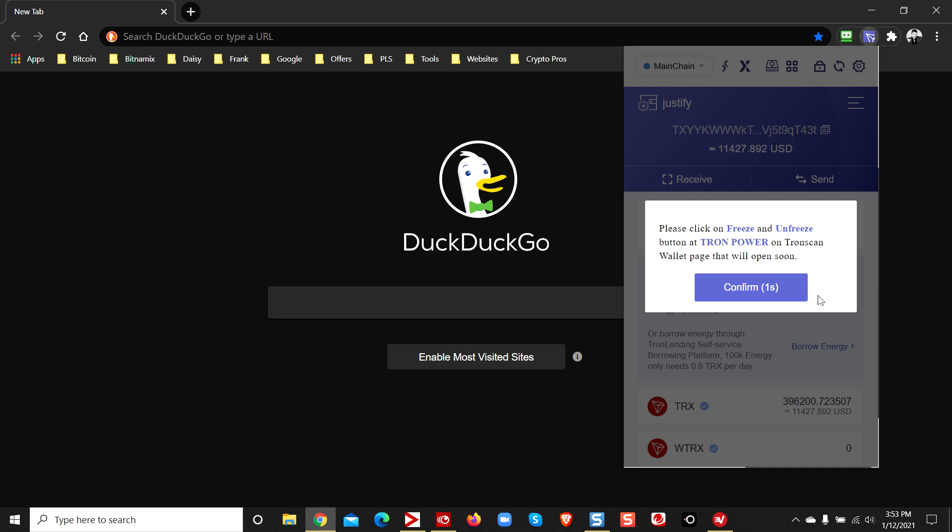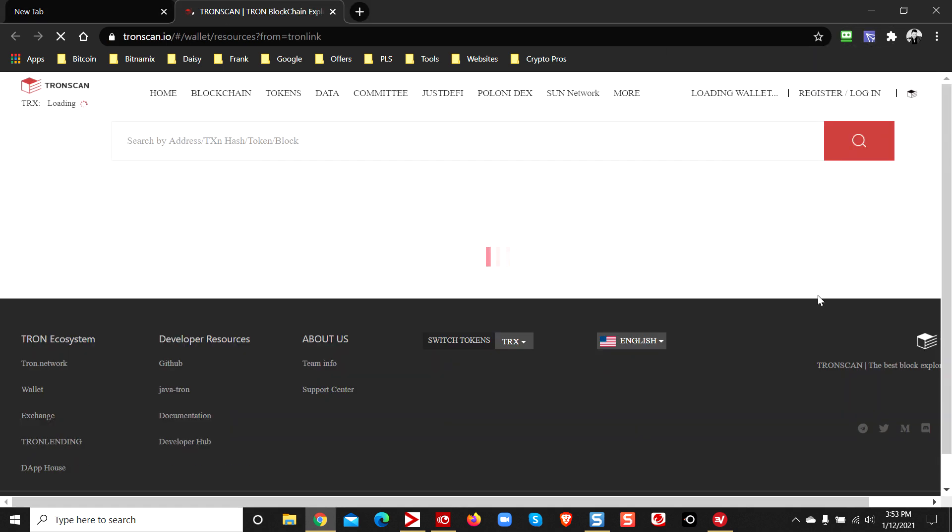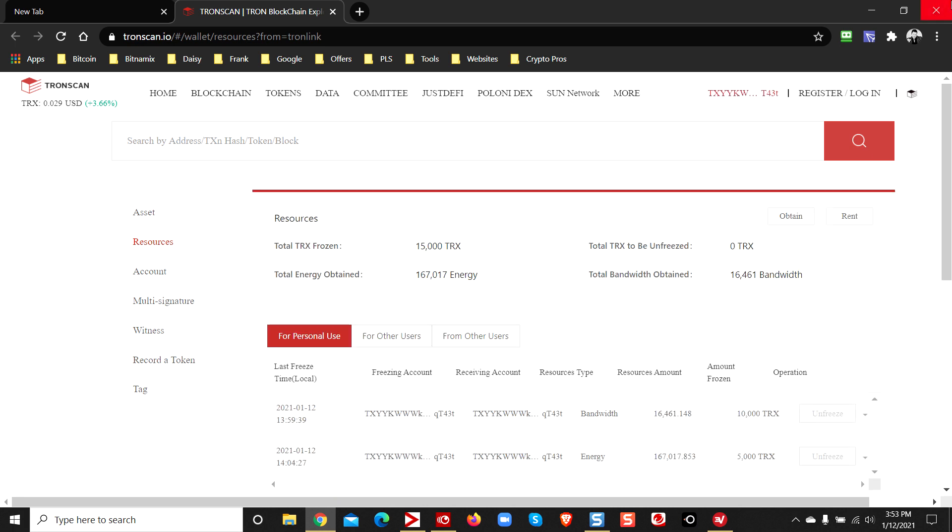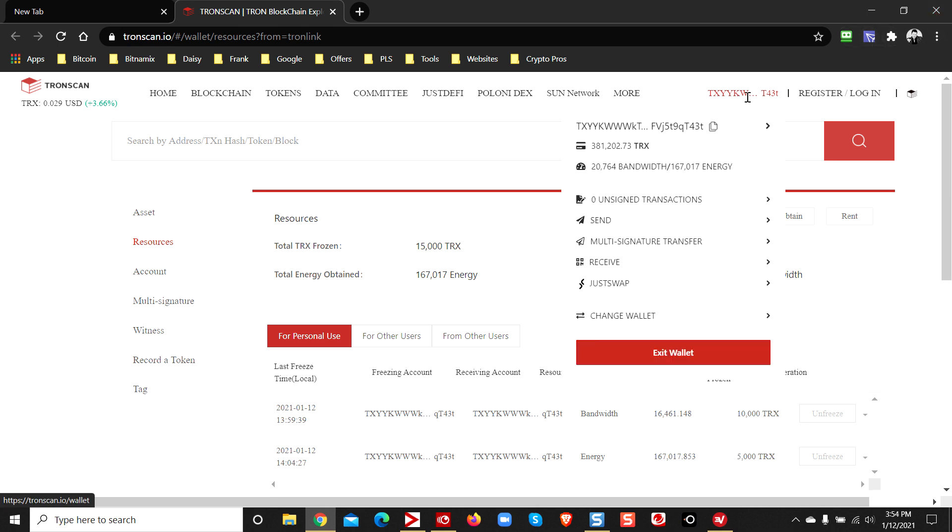What it's going to do, it's going to forward you to TronScan. Now when you get forwarded over here, it's automatically linked to your wallet. Your wallet address is going to show up here. You see it in the top of the menu bar.